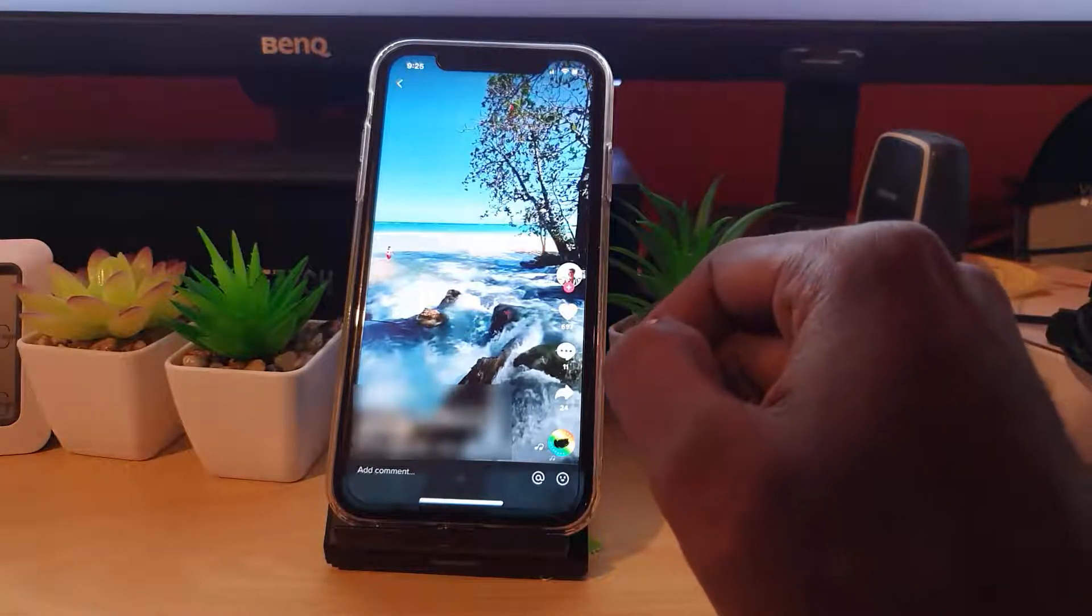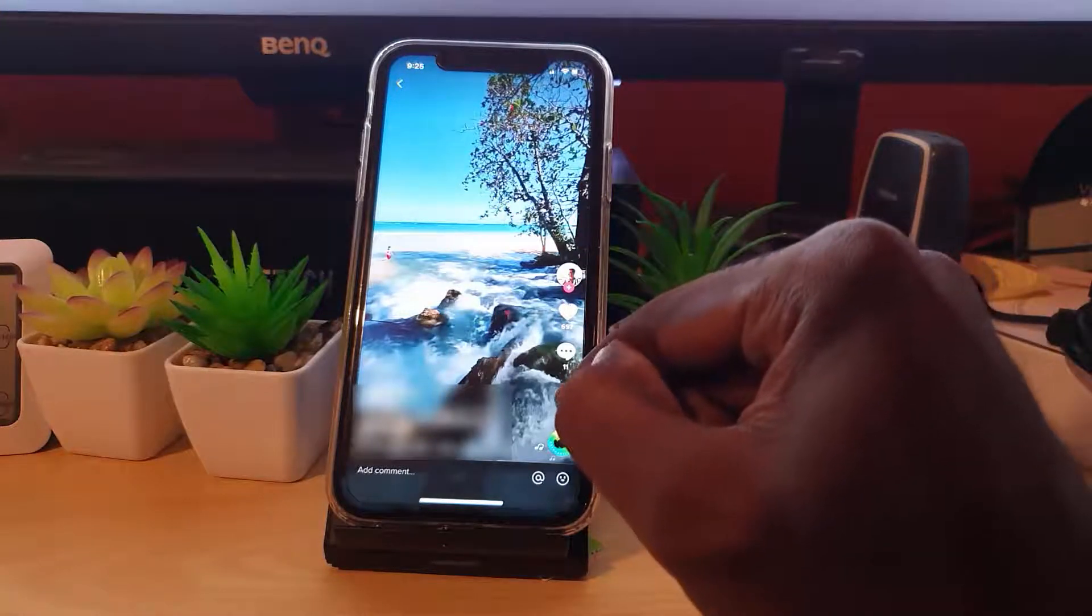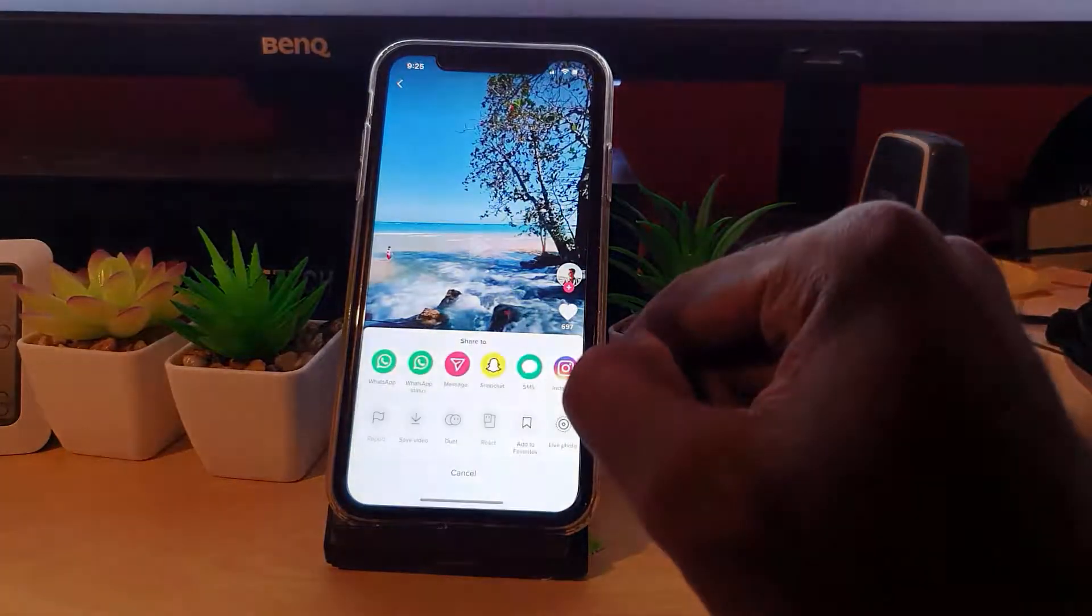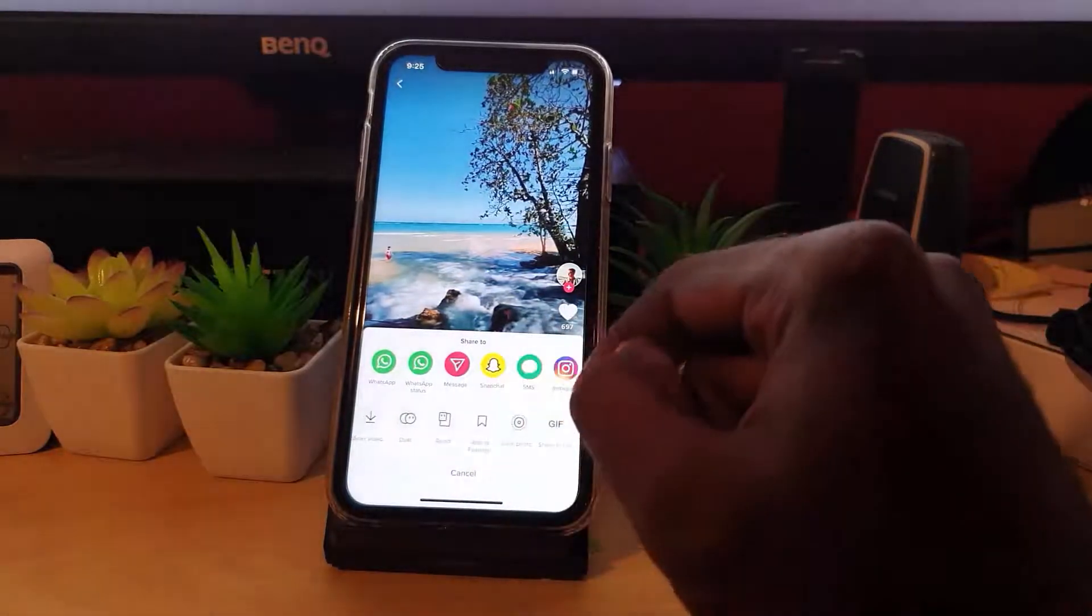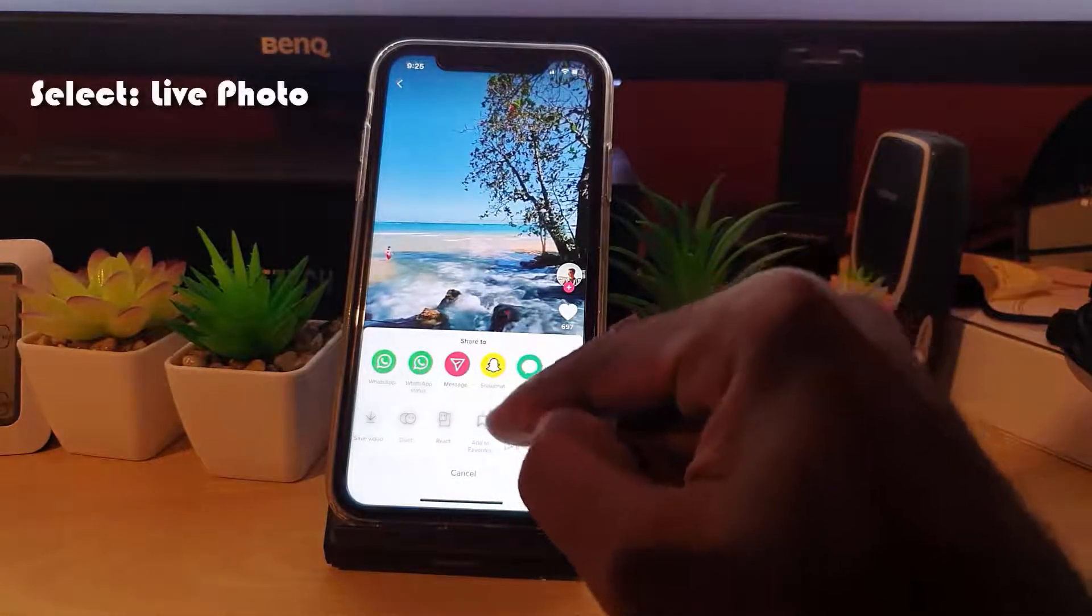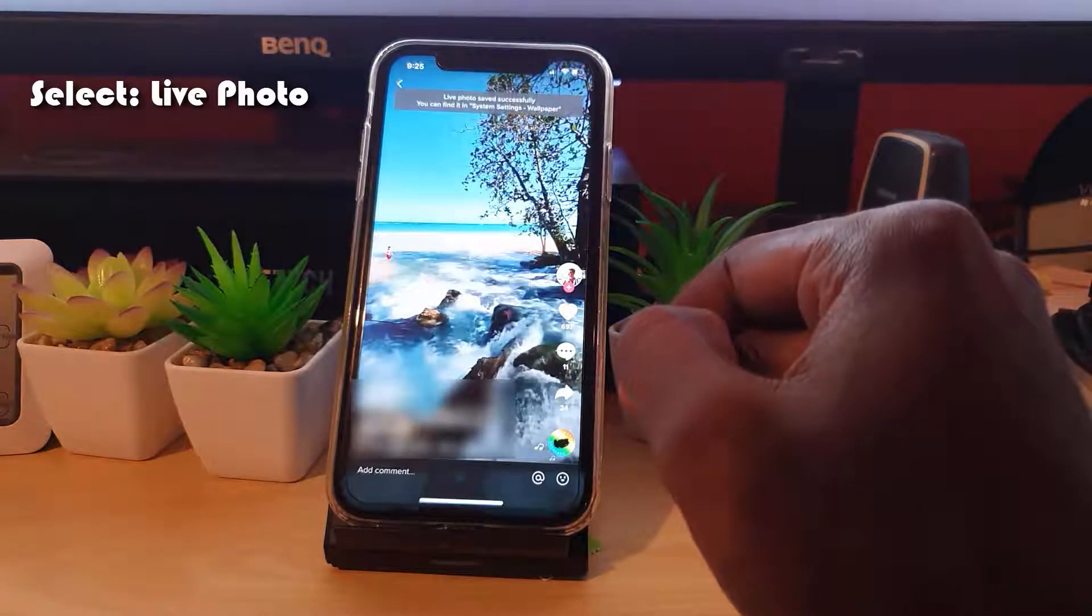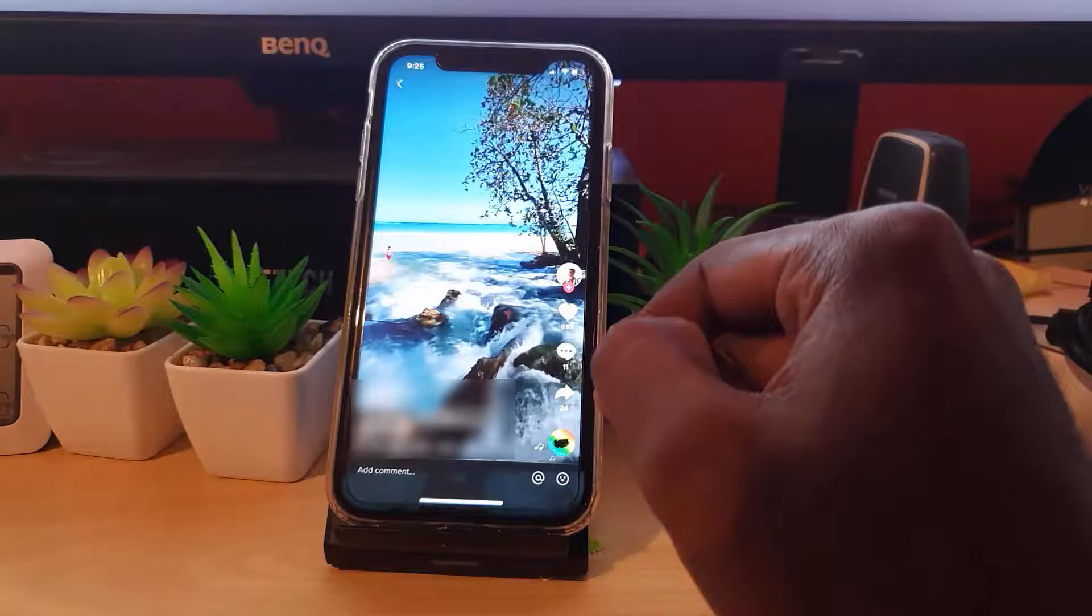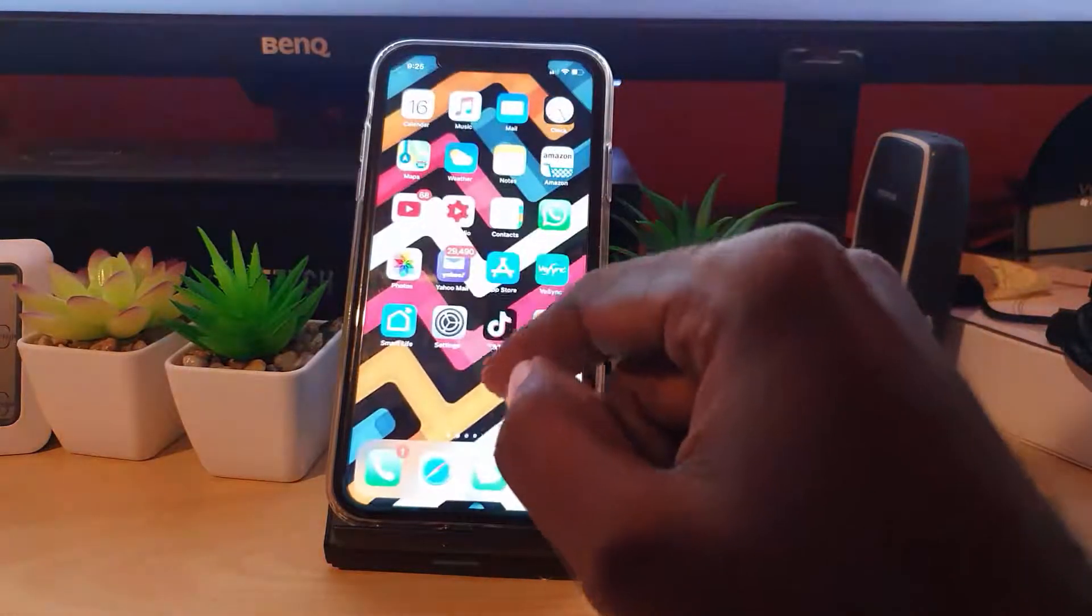Let's go ahead and tap the arrow right here on any video. Next, you're going to go over to Live Photo and just tap Live Photo. This will work to save just about any video as well. Notice it's done.